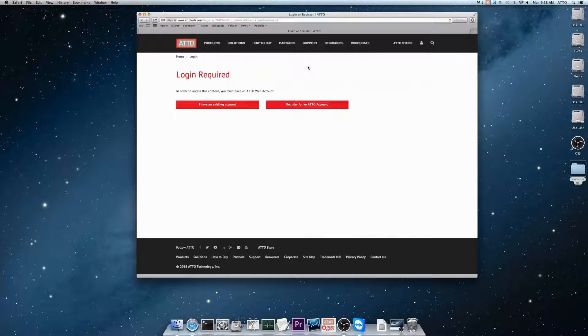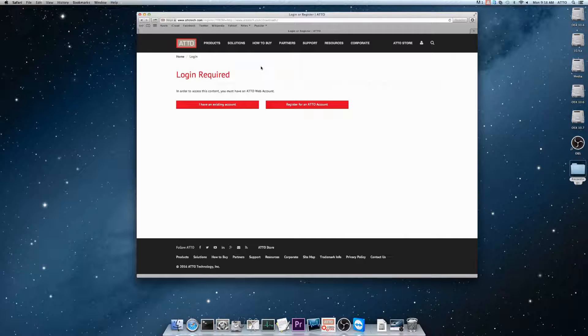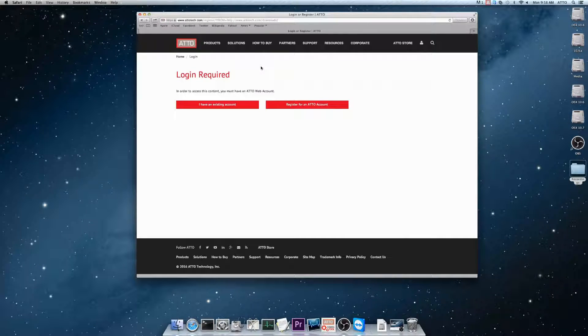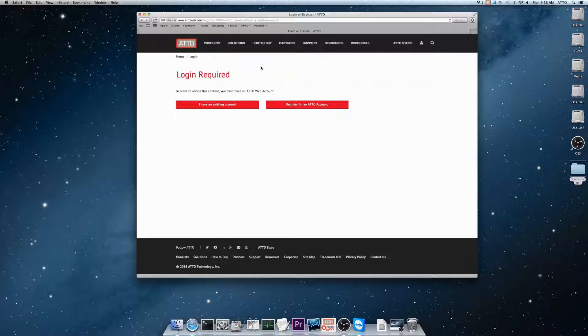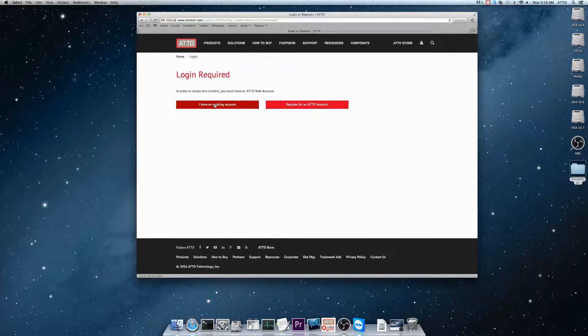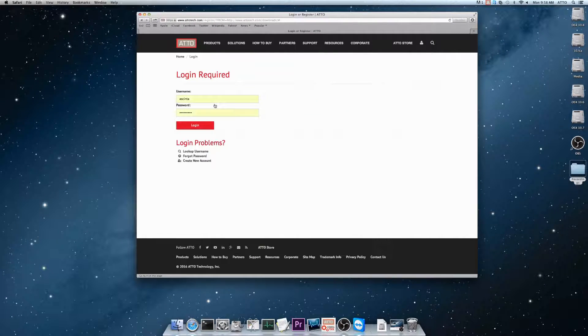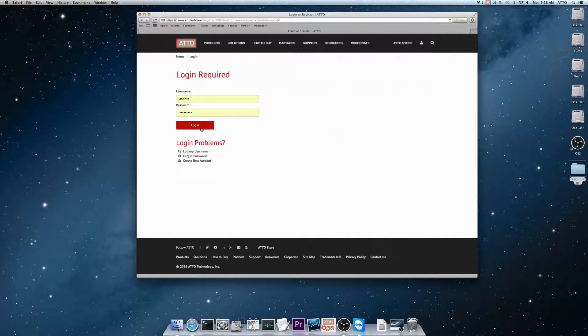This will bring you to our login page. From here, you can either login with an existing account or register for a new account. You'll need to have a registered account before you can download drivers, firmware, and other software.